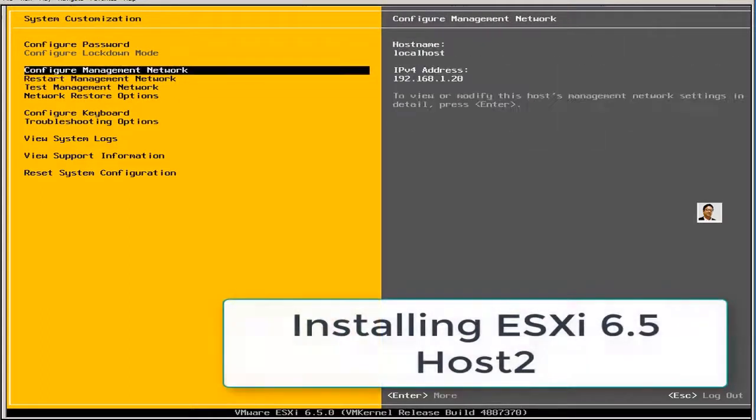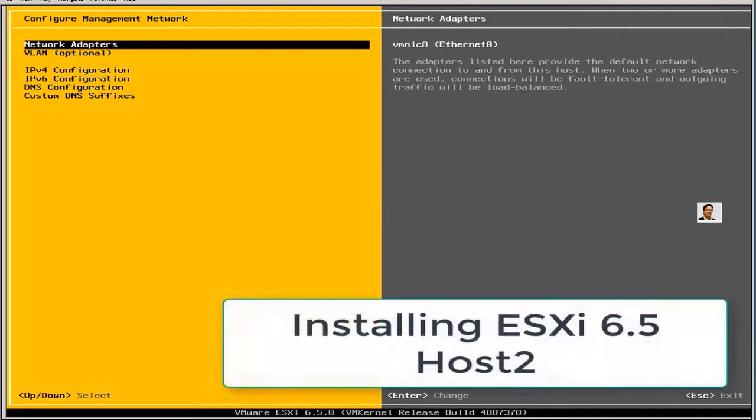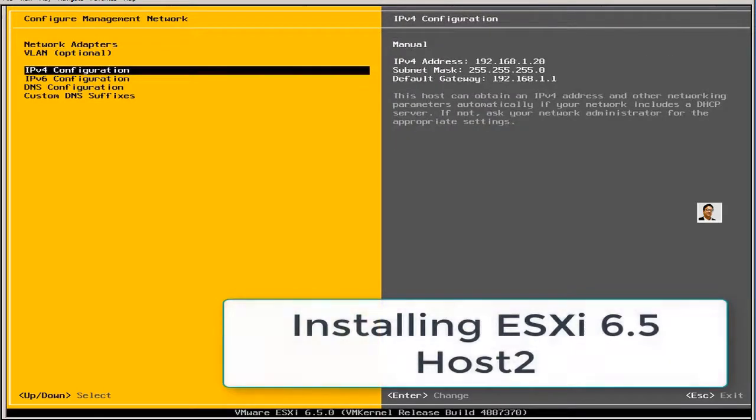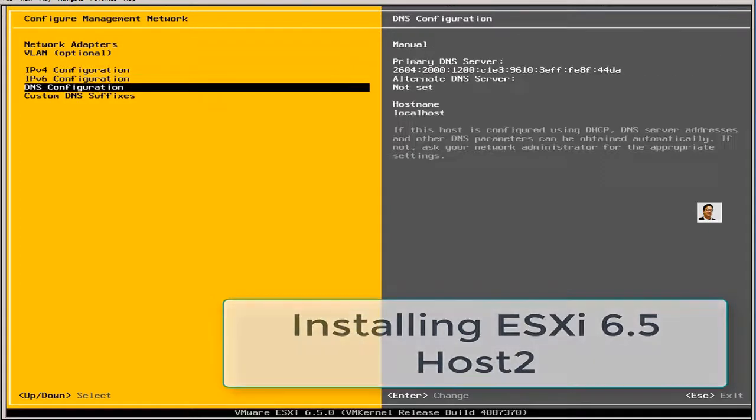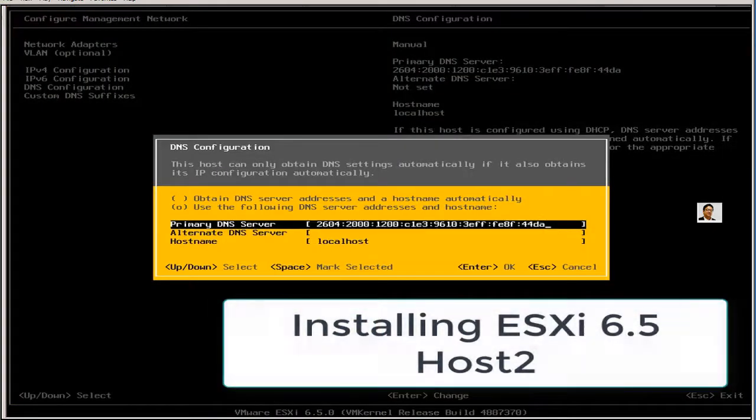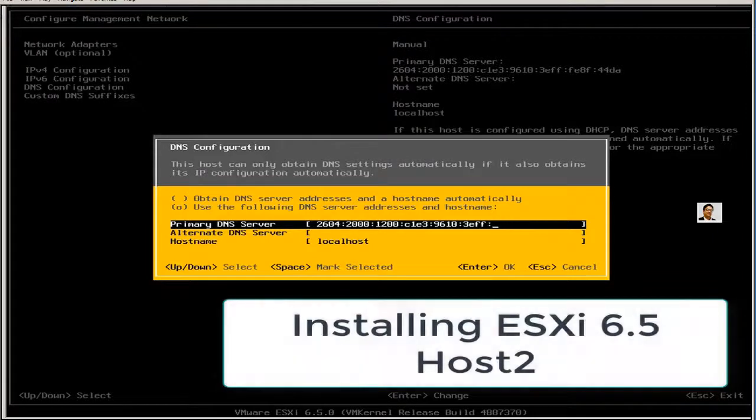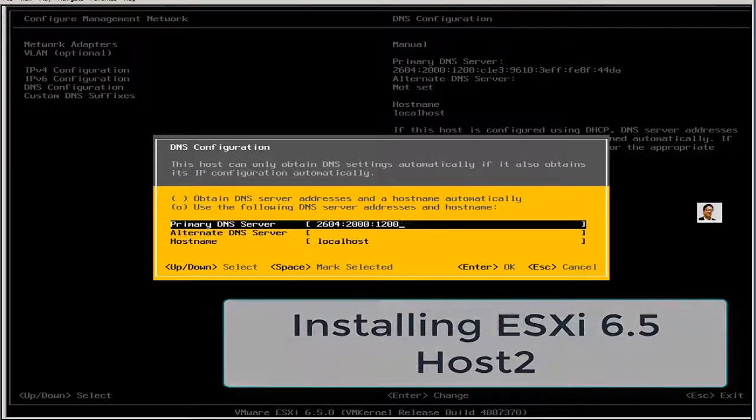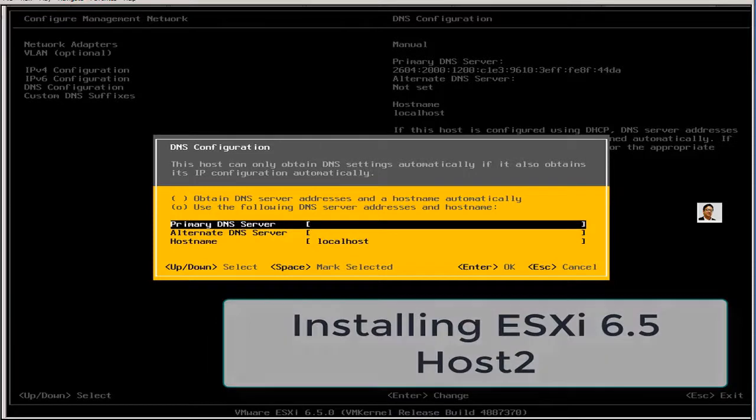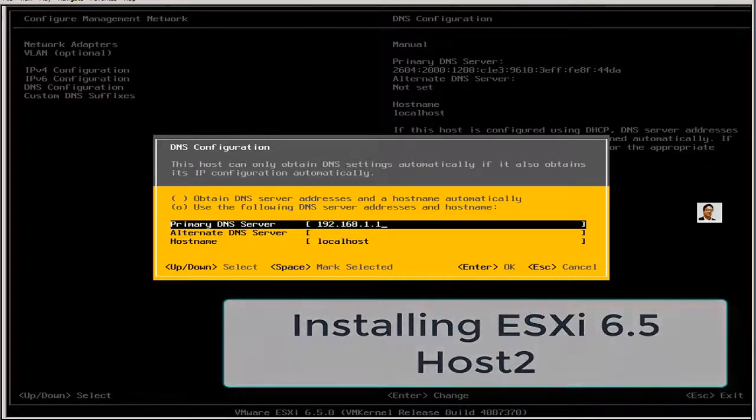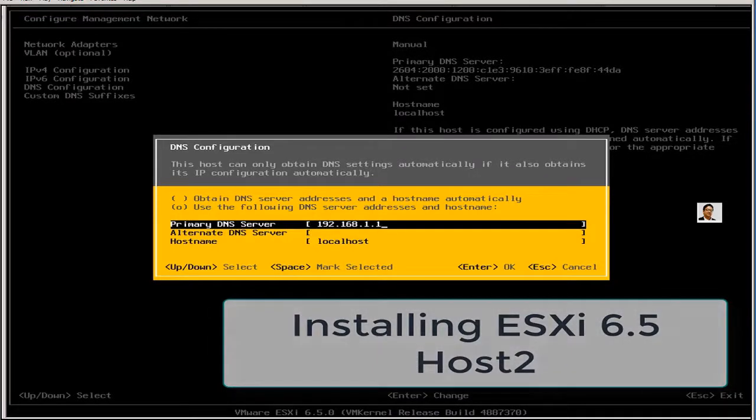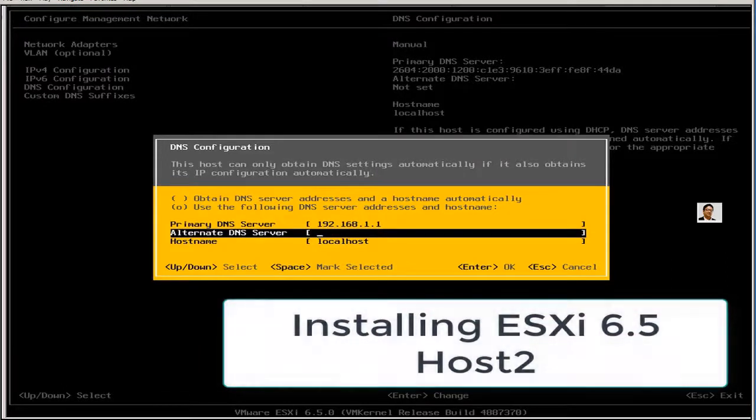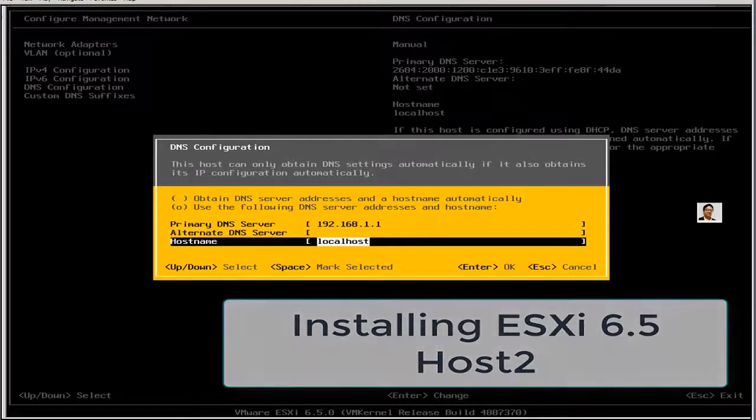Going back to show you some configurations. You can look at your network adapters. I have only VM NIC 0 at this moment. This is my static IP address. IPv6 is disabled. I'm going to add my DNS suffix first. Let's add my preferred DNS server, the primary DNS server first. This is my DNS. I'm using my default gateway address because I actually want to configure internet on my other servers as well.